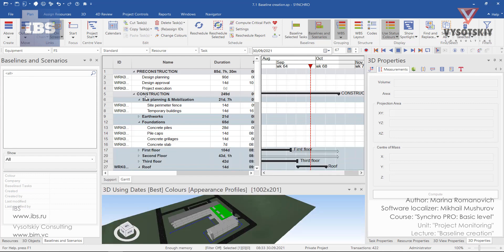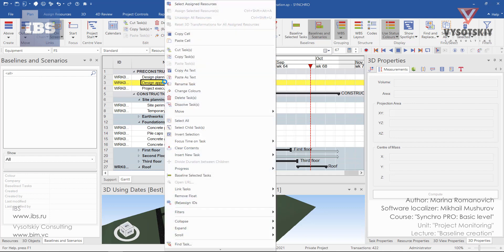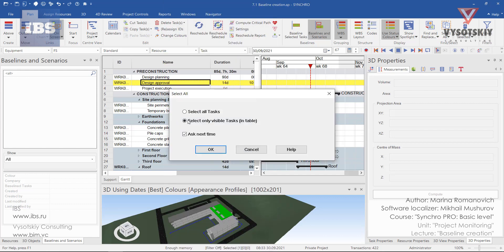Assume that the schedule we've imported is our ultimate plan. Let's baseline it. To select all tasks in the Gantt view, you can right-click over any task and then choose select all.